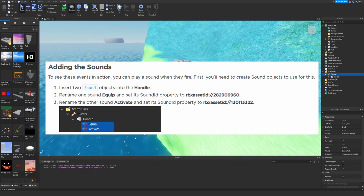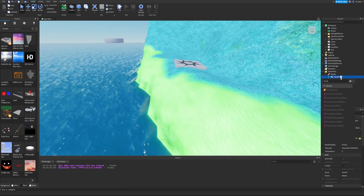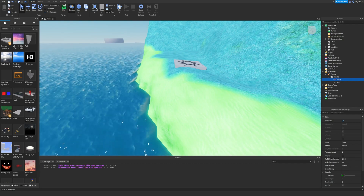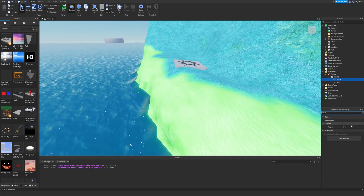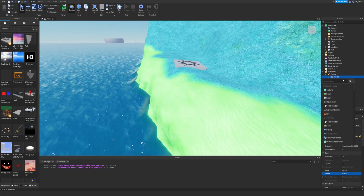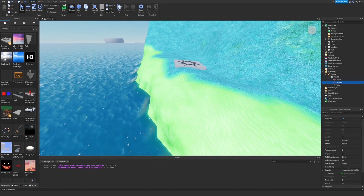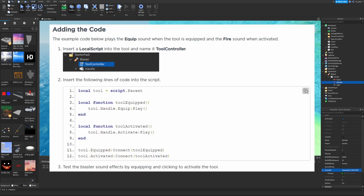To see these events in action, you can play a sound when they fire. Go inside the Handle and add a Sound object, rename it to Equip, and set its SoundId property to the specified ID. Duplicate it, rename the copy to Activate, and change its SoundId to the other specified ID. Now we have two sounds ready.